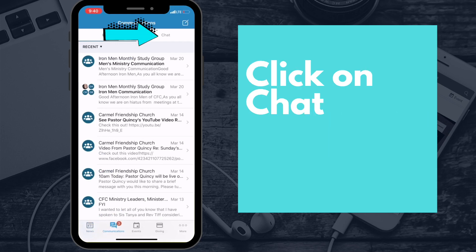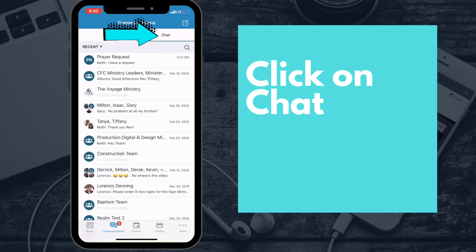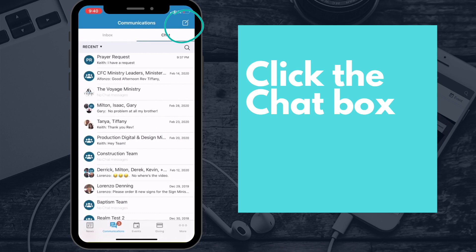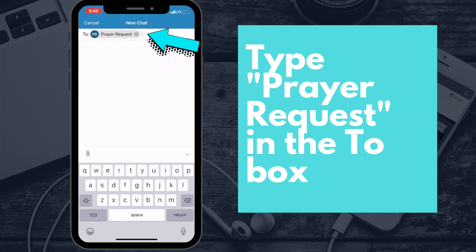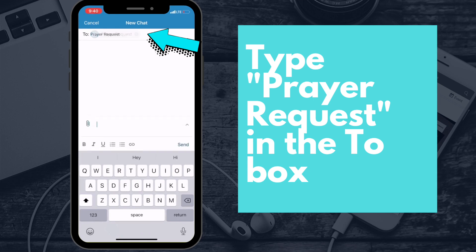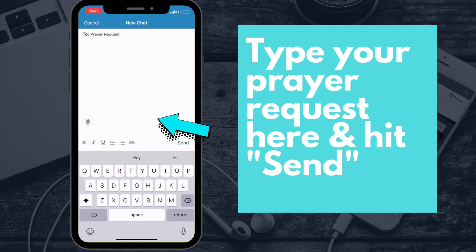Click on chat in the upper right hand corner and then you're gonna select the box to type a new message. Once you're there, type in prayer requests and in your message, go ahead and state your specific prayer needs.